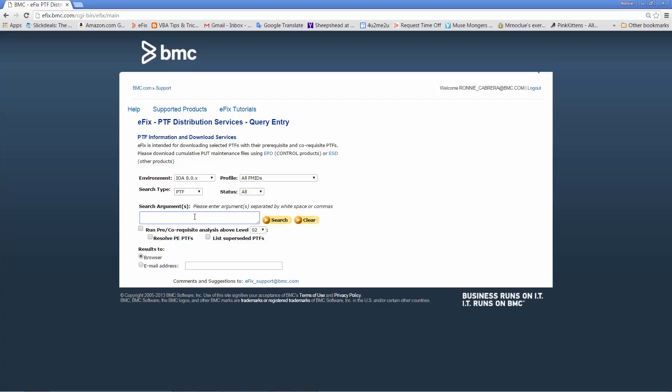Type in the PTF number in your search arguments, click the Run Pre-Corequisite Analysis above level, and make sure the maintenance level on the box is correct. Click the Search button.